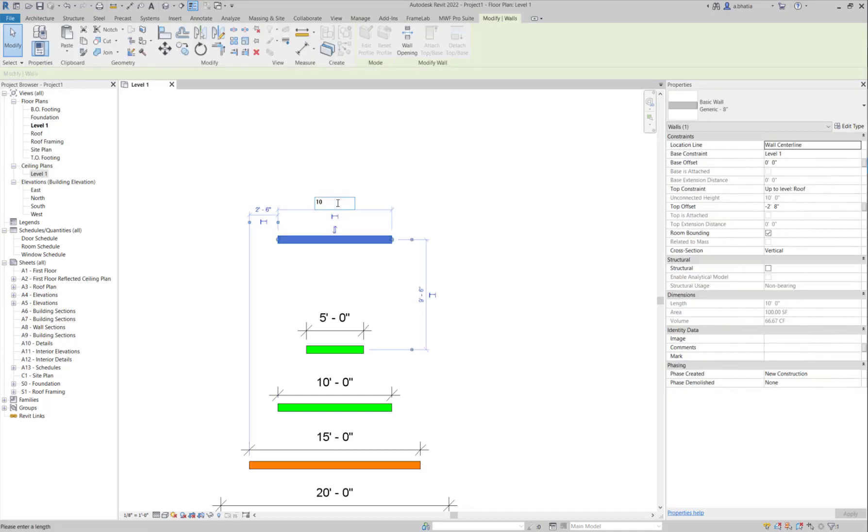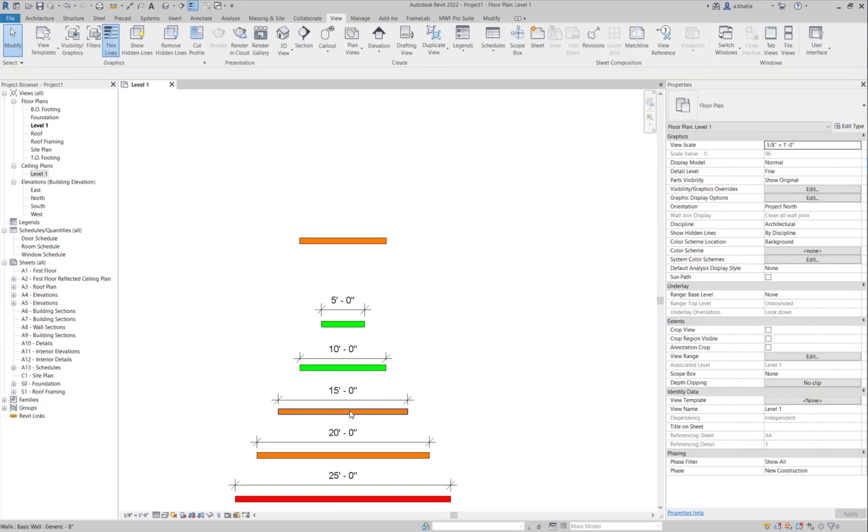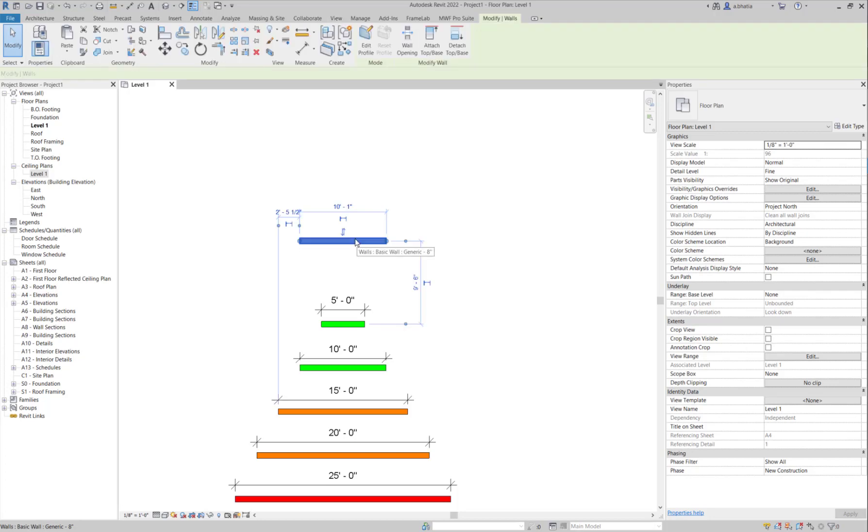How about 10 foot 1? When we created a 10 foot 1, it's actually orange. So that's correct, it's greater than 10.